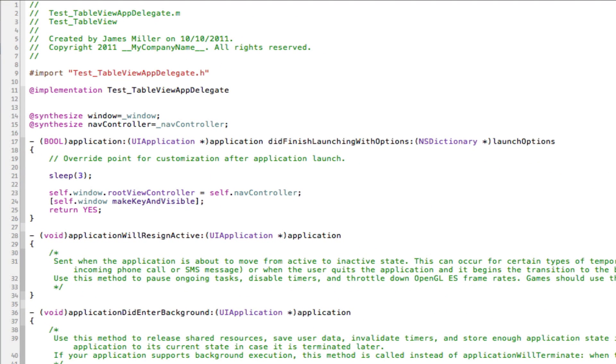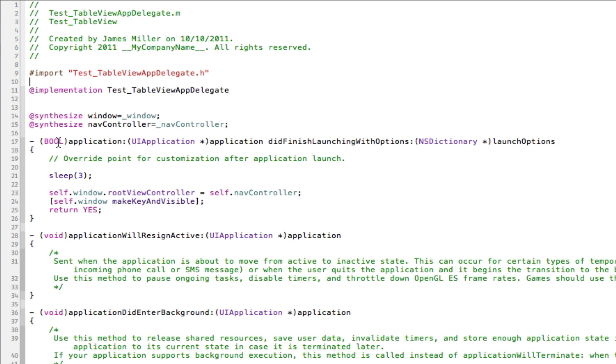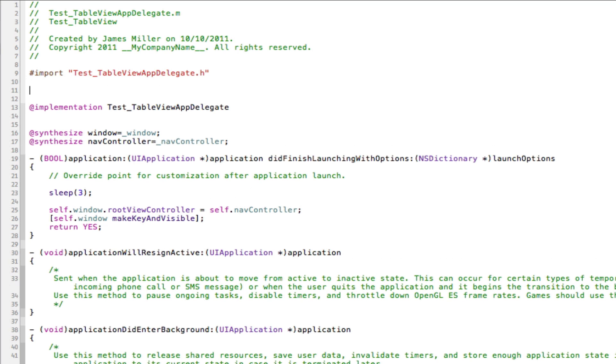We're going to do something called extending a class. Unfortunately, this will only work for iOS 4 or below, but I'll be teaching you how to make it work for iOS 5 as well. We're going to extend the navigation bar class and change its draw rect method to draw in an image as it loads. So as it loads, we'll tell it to put this image here. I'm going to type that out.